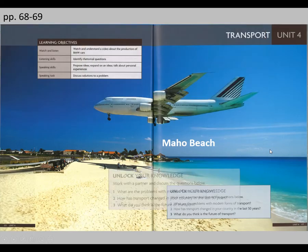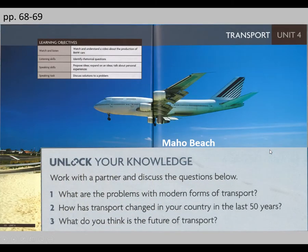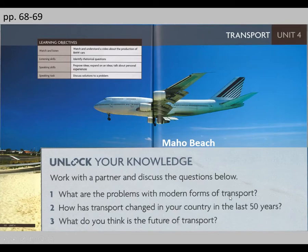Before this, let's talk about a few things first. You can pause the video now and look at these three questions, think about them, and after that come back to check a few ideas.